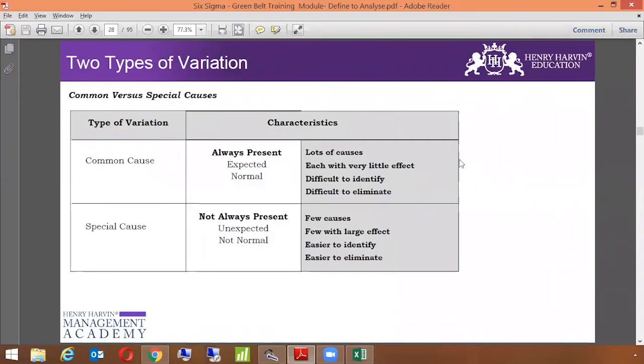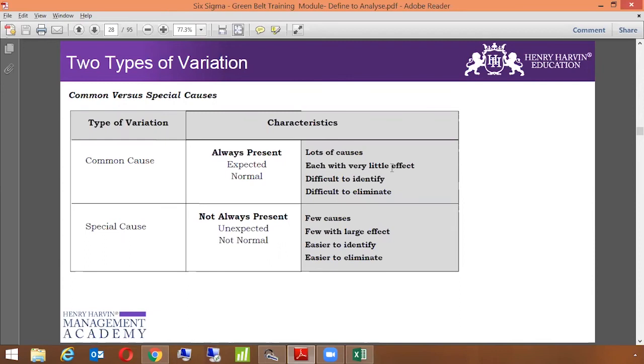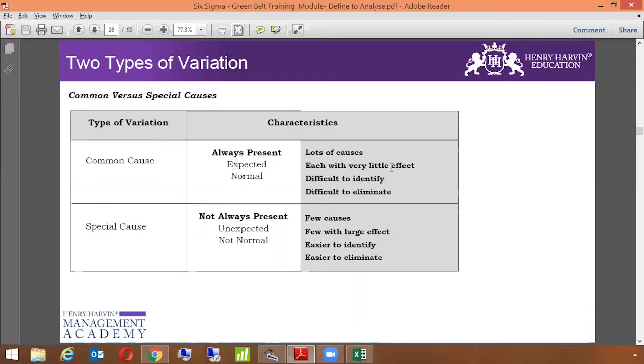The entire analogy was to make you understand that there are two types of variation when we are doing Six Sigma implementation or when we're doing Six Sigma projects. One is called the common cause and another is called the special cause. Common cause of variation is always present. It is expected, normally. There are a lot of causes, each with very little effect. It is difficult to identify. However, if it's a special cause, it is not always present. It's unexpected. It is not normal. There are very few causes which lead to special causes, very few with large effect. It is very easy to identify.